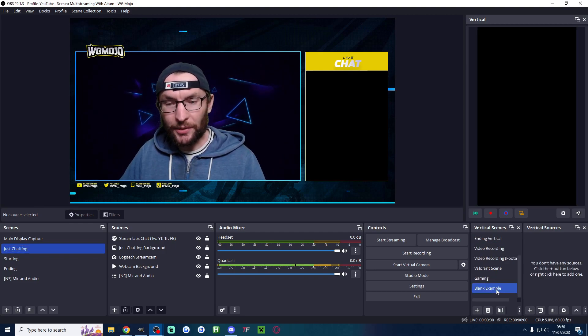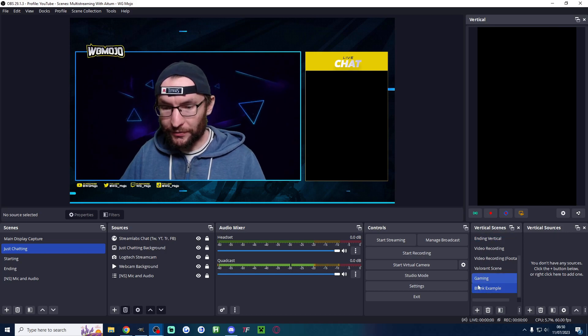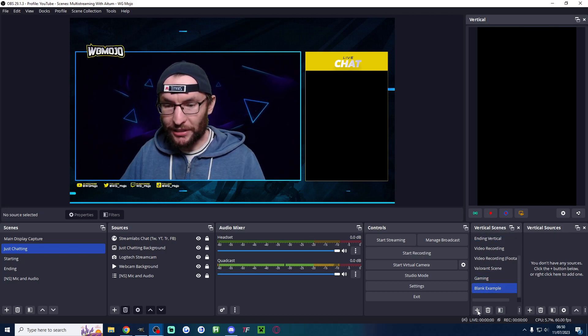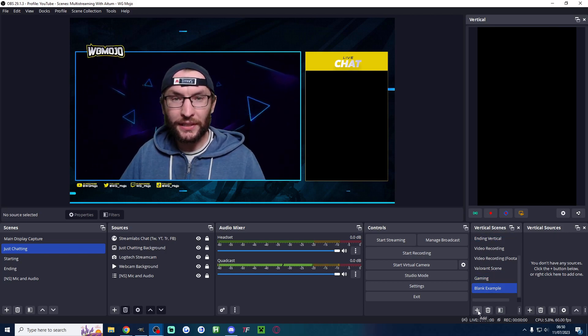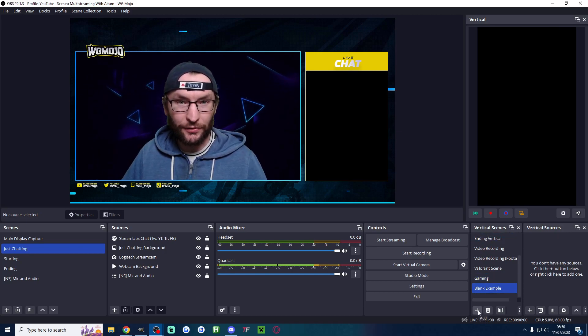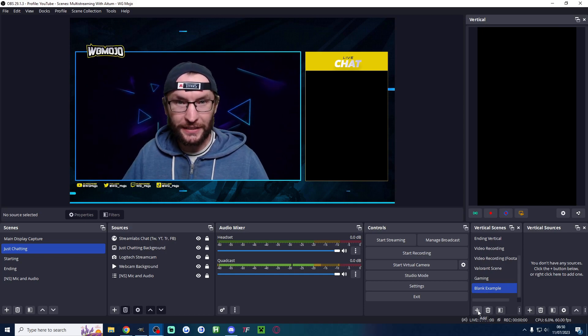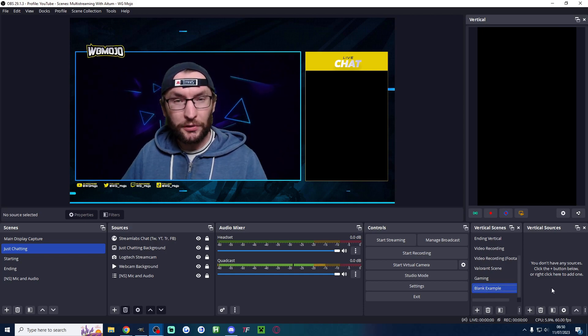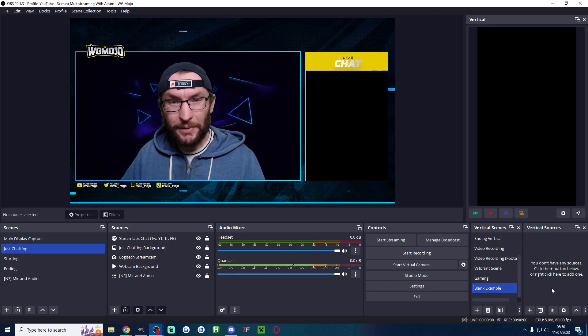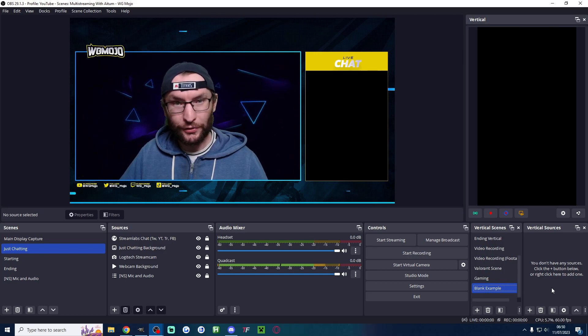To start this setup process underneath vertical scenes press the plus button and add something for gaming and add something for full screen camera like just chatting. For example you can call it gaming vertical and just chatting vertical.